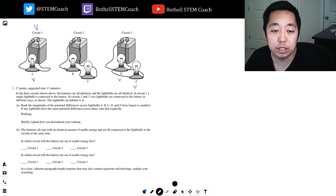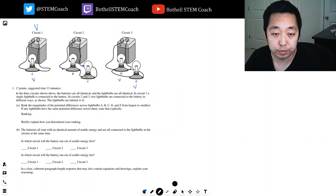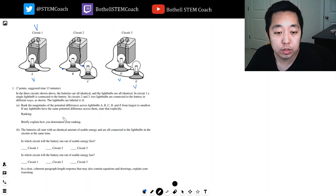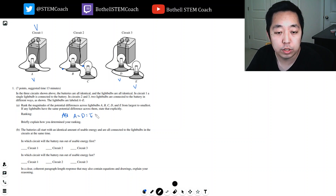B and C, because they're in series — this across here has the voltage V, which means each one is really V over 2, which is less than V. So the ranking is: A equals D equals E, which is greater than B equals C.